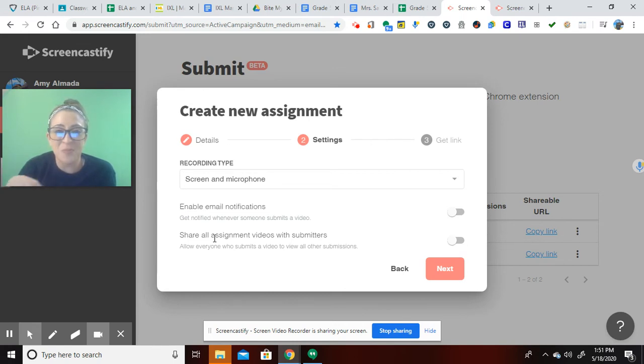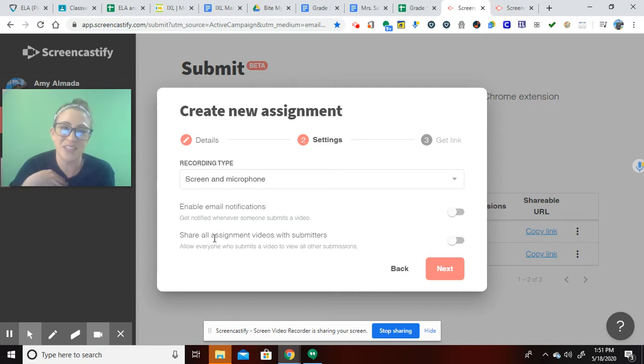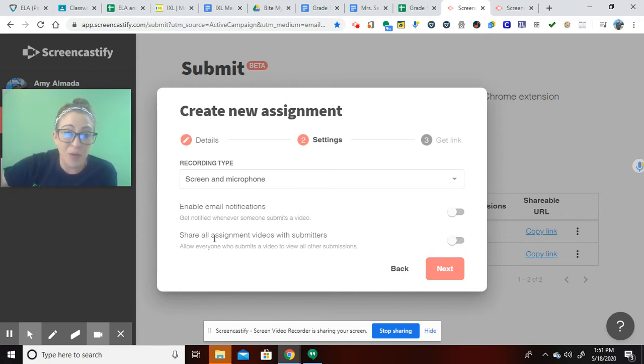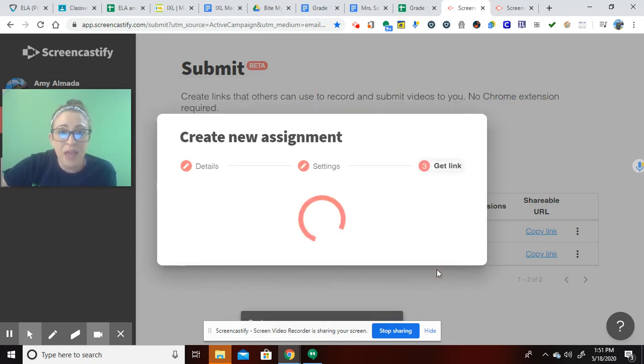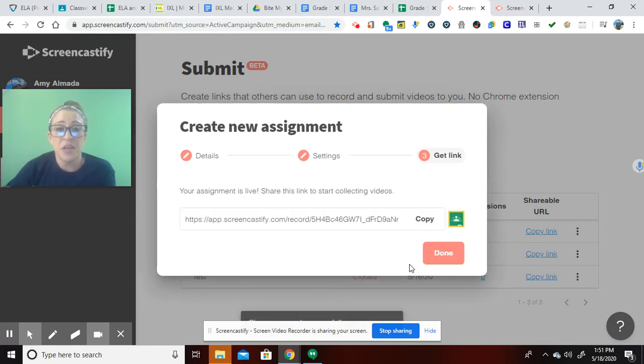For read-alouds with my fifth graders, that's not happening. They are more willing to participate wholeheartedly if they know that it is only me. Maybe we'll get there sometime, but for right now, I'm having both of these off. And then it's that simple.